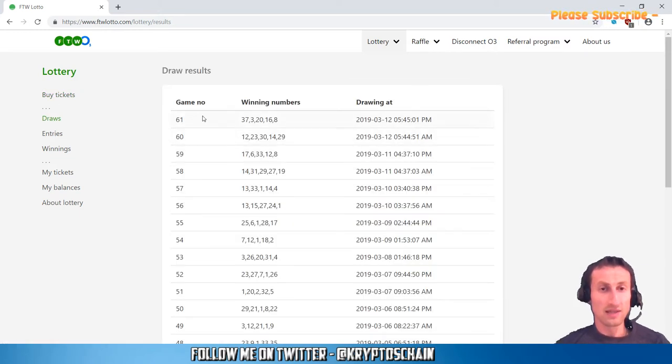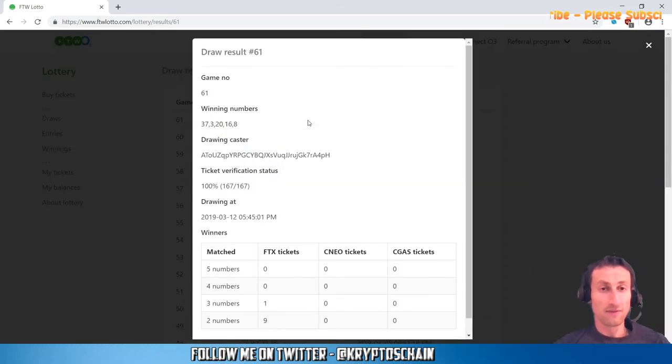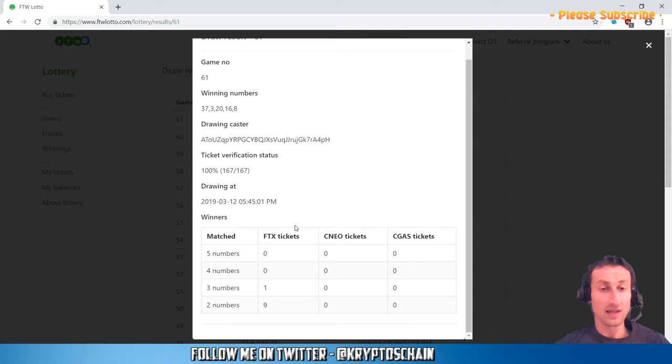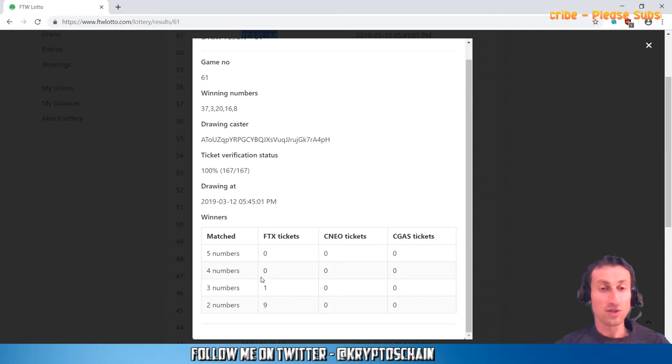Here we've got the draws as well, and these are all the different games that we've had. Game number 61 was earlier today. It even tells you the time, the five numbers that were drawn, and here we can even see when we click on the draw, we can see the number of winners and who matched how many numbers. Basically, only one person matched three numbers.